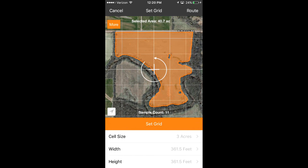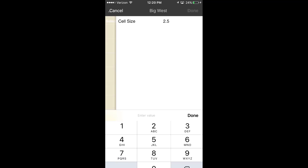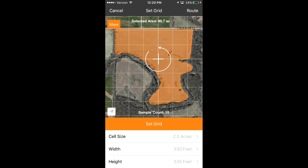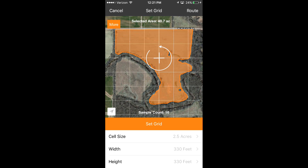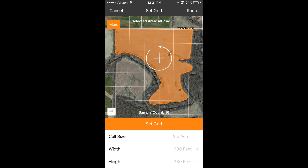Next, use the tools at the bottom of the screen to determine the cell size, using area, width, or height. Touch the crosshairs to adjust the grid placement. Touch the circular arrow to rotate the grid. Once you have the perfect placement, hit Set Grid to finalize grid placement.